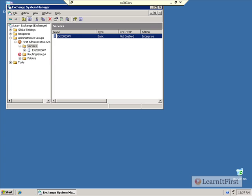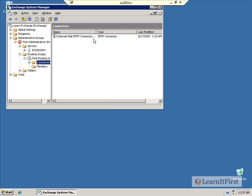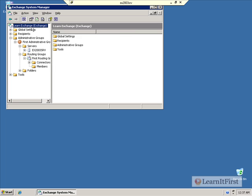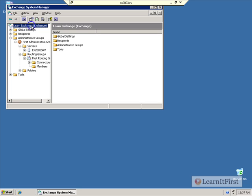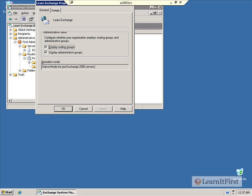And, you'll see I have under Routing Groups, I have one connector for connecting to the Internet, the Internet Mail SMTP connector. In addition, if we right-click on the organization name, Learn Exchange here, and choose Properties...